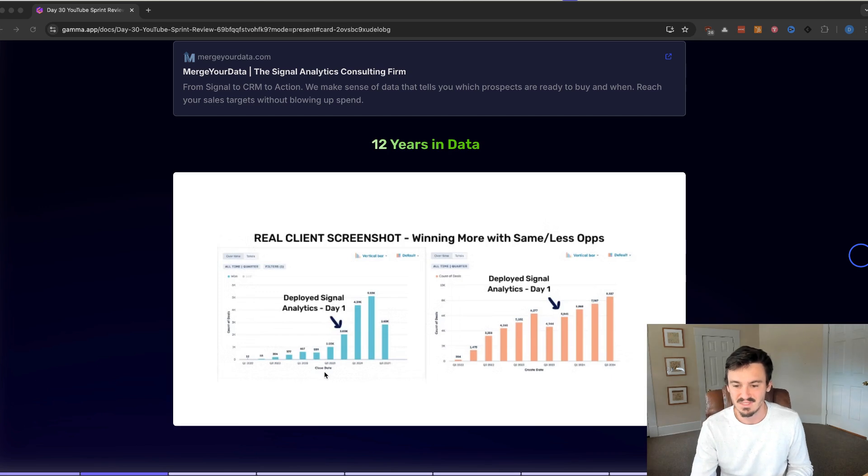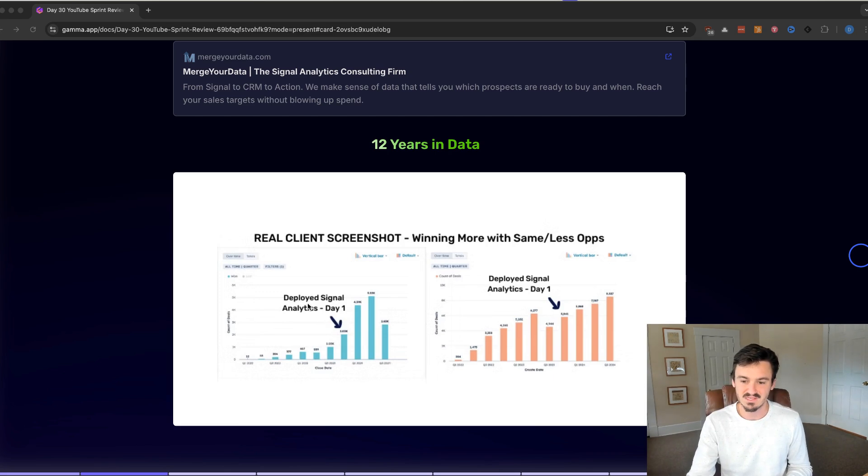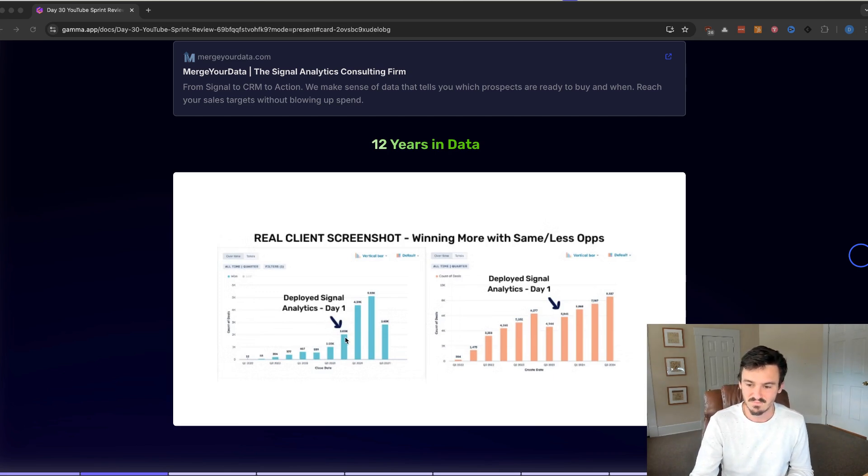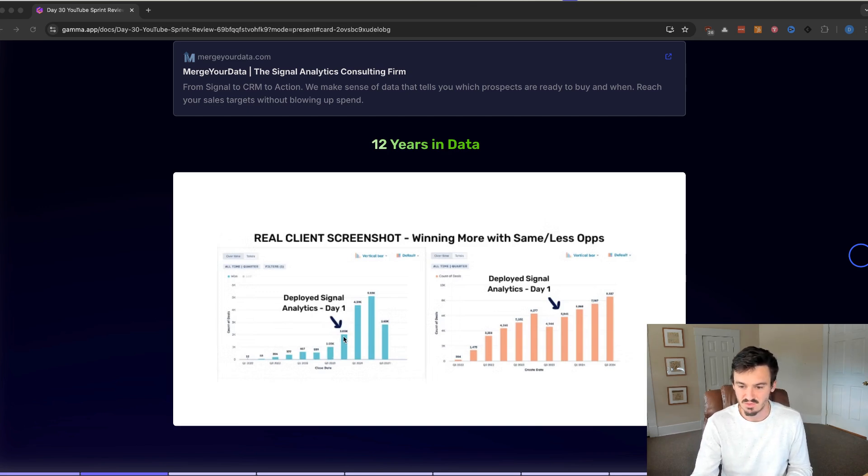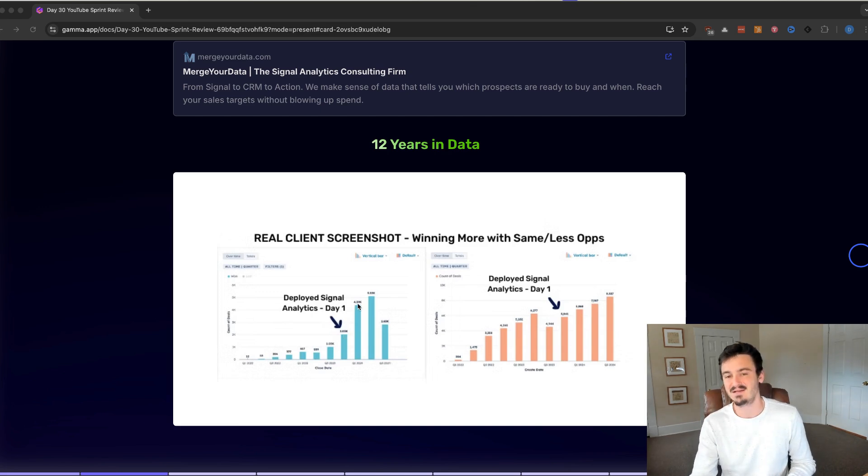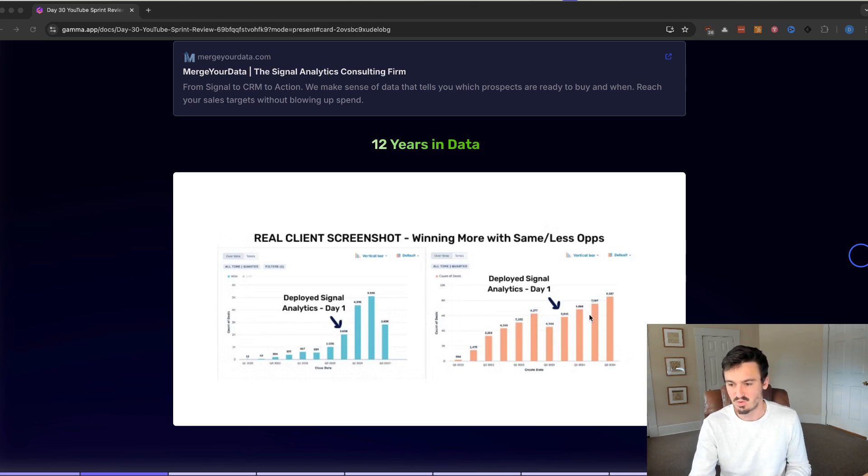But in the beginning, when we came in, they just weren't closing a lot of them. When we came in, we implemented Signal Analytics. Day one, you can see this jump from before Signal Analytics was around to when they implemented it. And then the quarter after it had amazing growth as well, all while the actual total number of deals was not doubling itself.